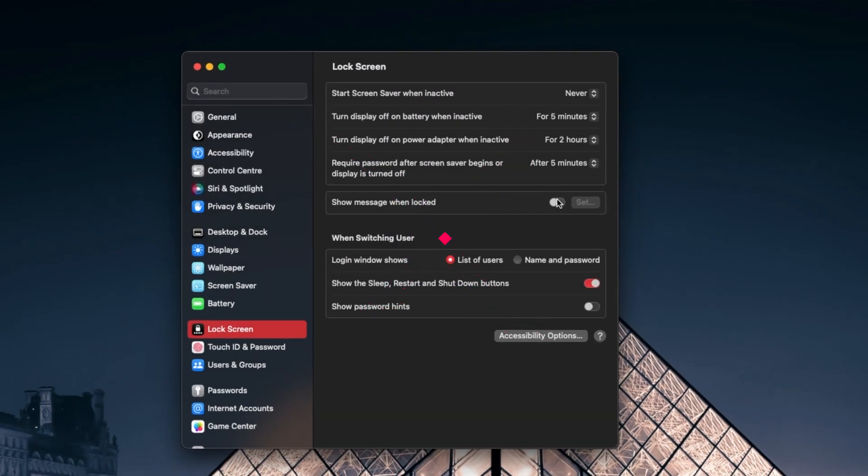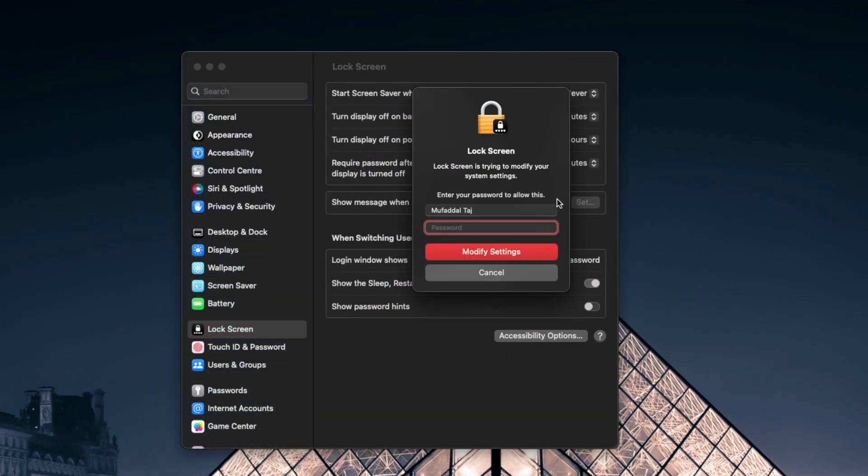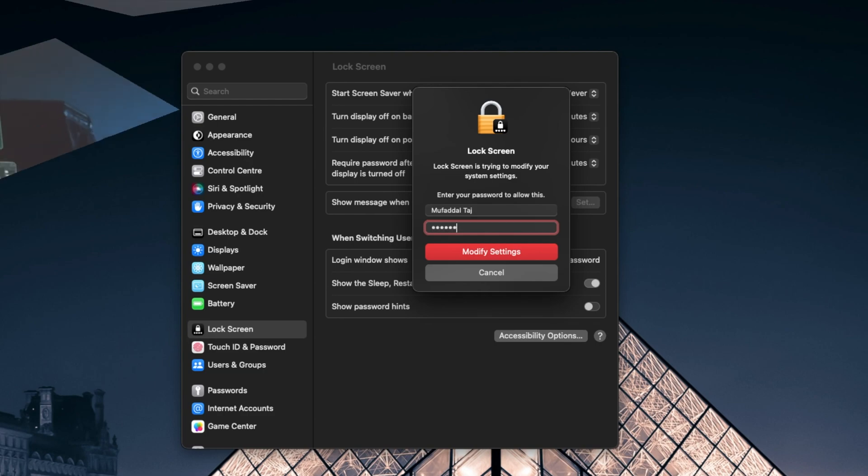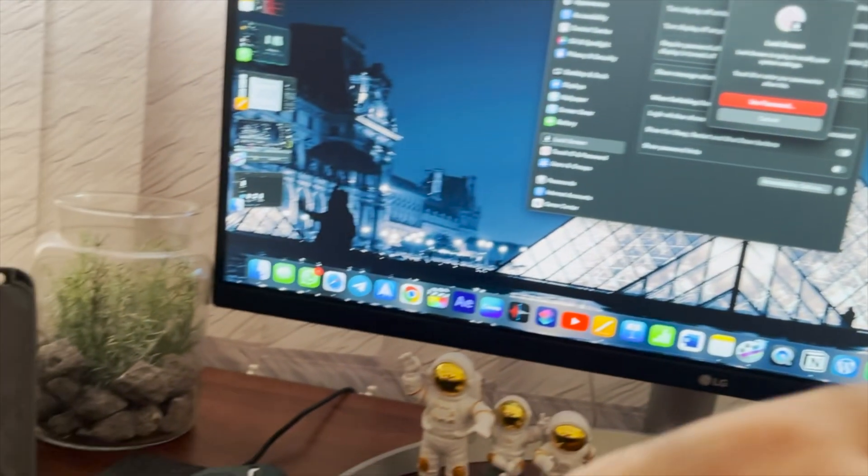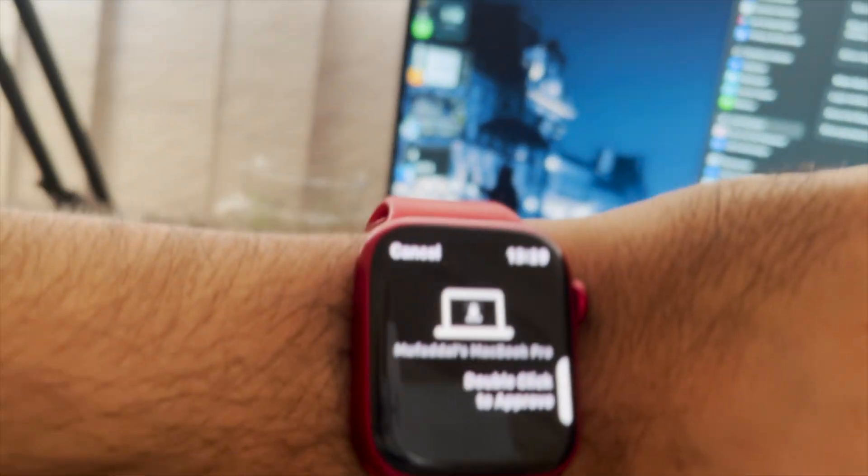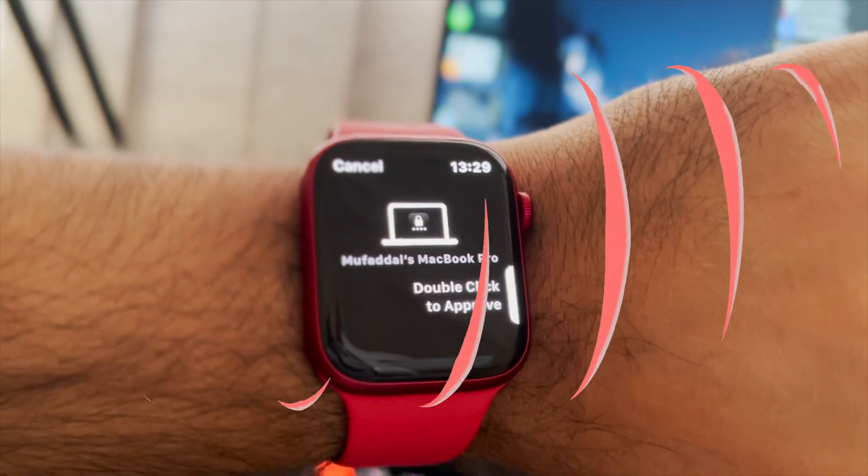This feature can also be used whenever your Mac asks for a password. For example, while changing settings, my Mac always asks for a password. Now I'll get a prompt on my watch, all I have to do is double tap. It's that easy.